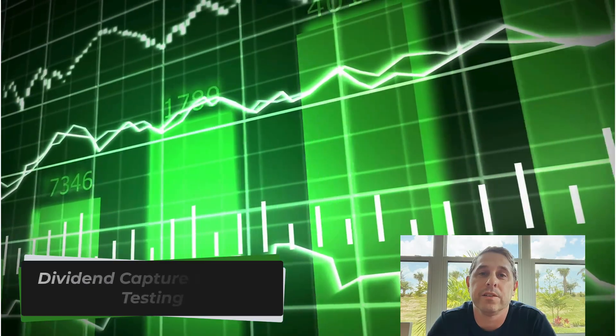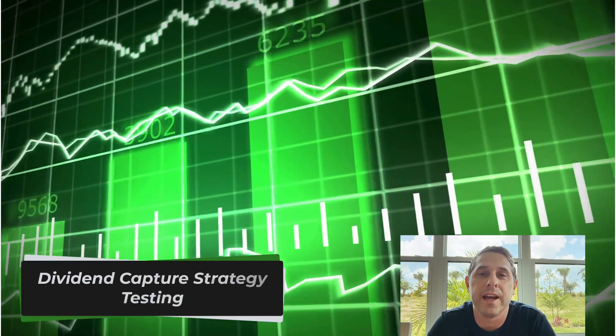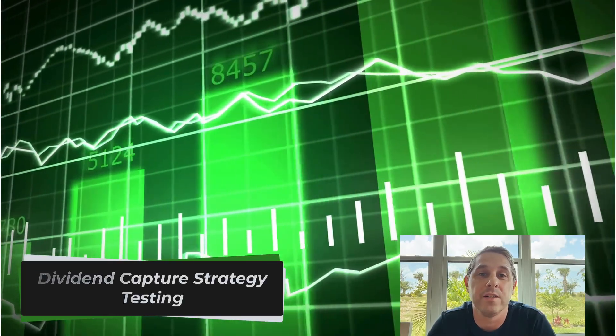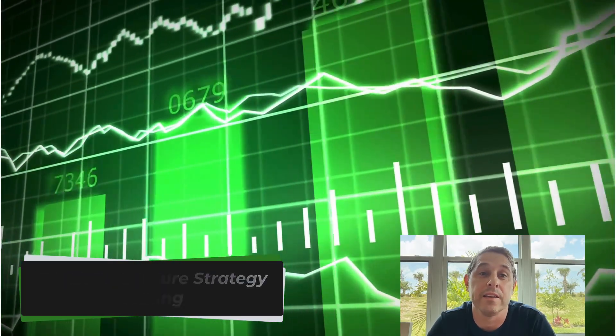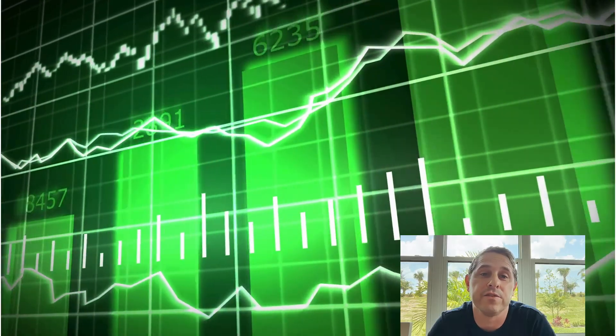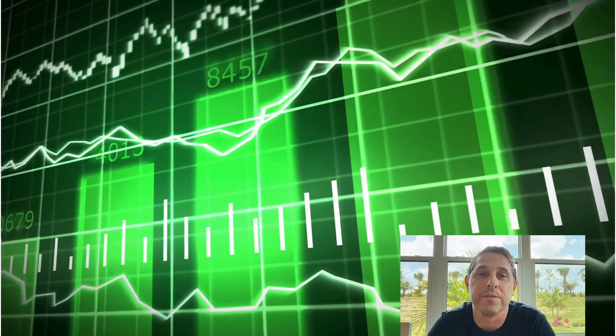In this video I'm going to talk about the dividend capture strategy and whether or not I think it's viable. I'm going to show you an interesting way to backtest the strategy, so if that interests you then you're in the right place. Let's get into it.